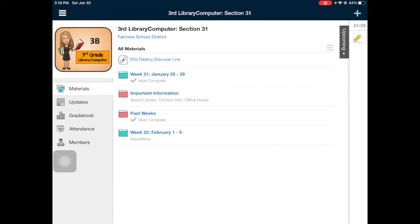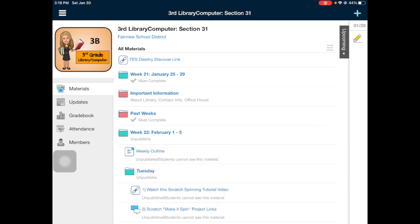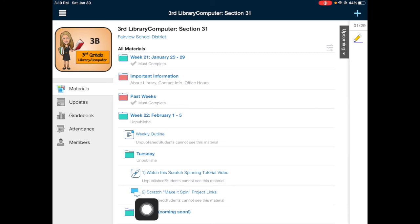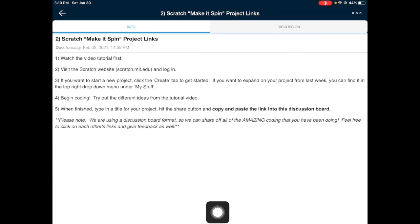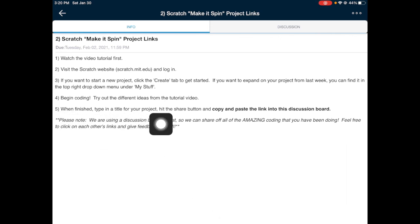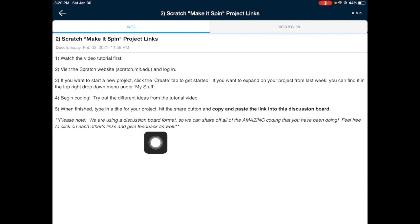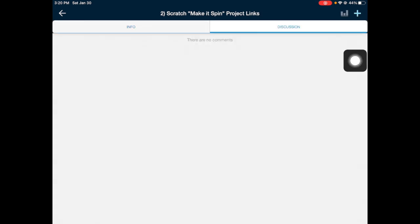Head into your Library Schoology course and into the appropriate week and day folder. You'll see: watch the Scratch Spinning Tutorial video, and then 'Scratch Make it Spin Project Links.' The directions are there in case you need to review them. When finished, type in a title for your project, hit the Share button, and copy and paste that link. We're doing a discussion board format so you can share your amazing coding — feel free to click on each other's links and give feedback too.